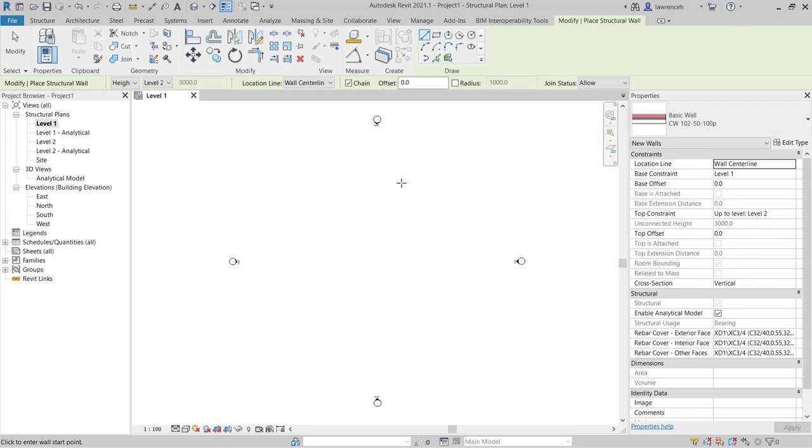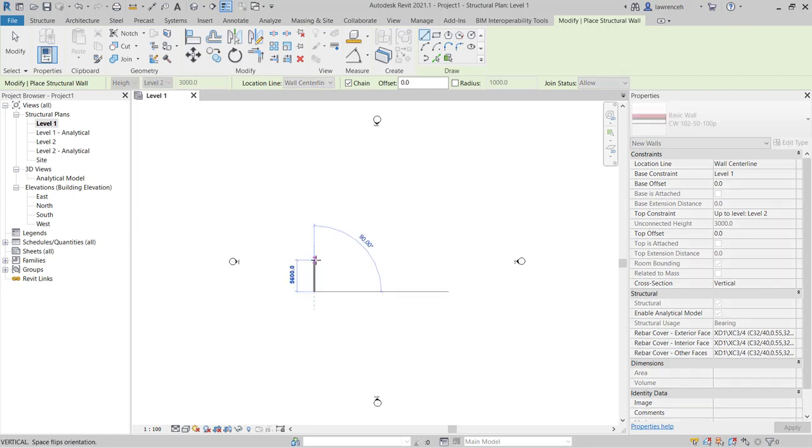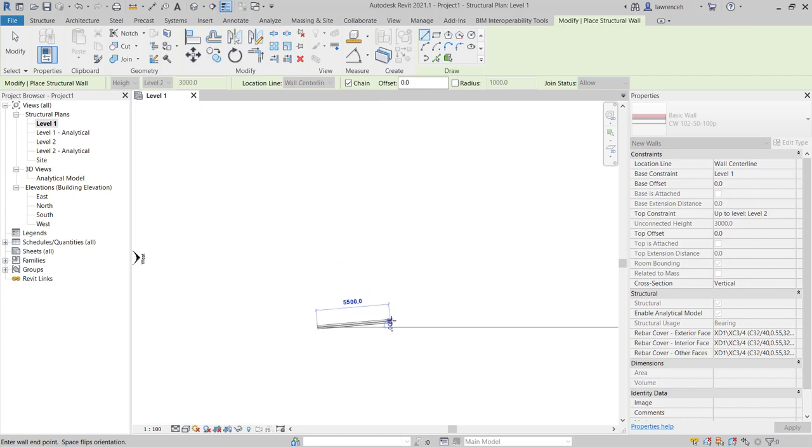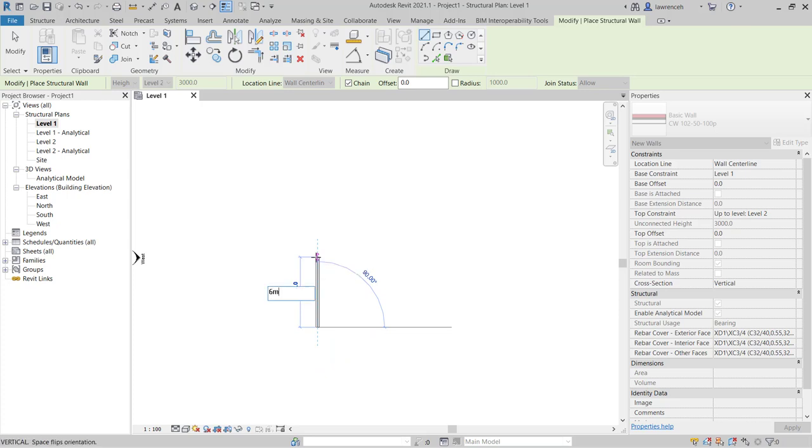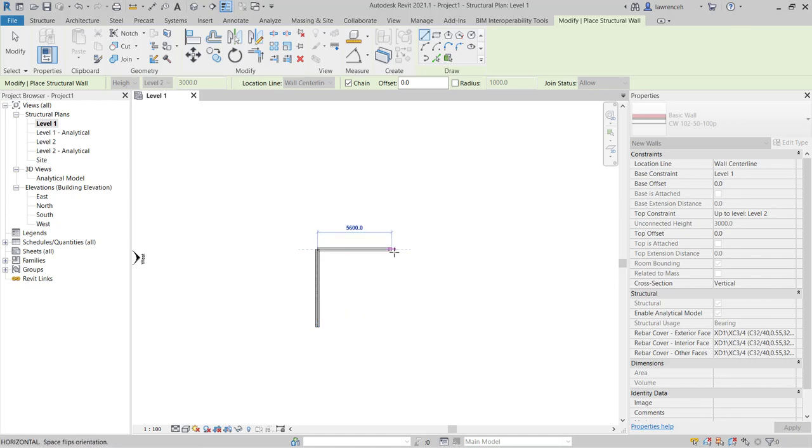If I take my cursor into the screen I can click to start drawing and notice here of course wherever I point my mouse the wall will be directed. I can directly type in numbers here so if I want this to be 6,000 I can type in 6M or 6,000 and you'll notice then that wall is constructed.